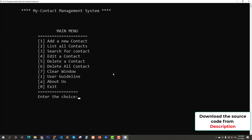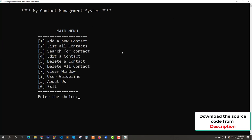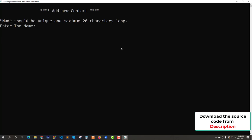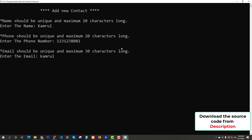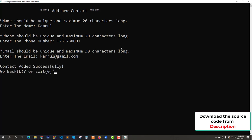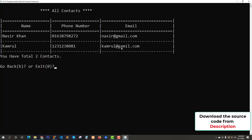Enter option 2 for showing all contacts. We have a total of one contact displayed in a table. Now press B for back. Let's try to add another contact with a different name and email like kmrdul.com. The phone number is something unique. Contact added successfully. Press B. Now list all contacts — enter 2 — and we have two contacts. This is how we can add a contact.